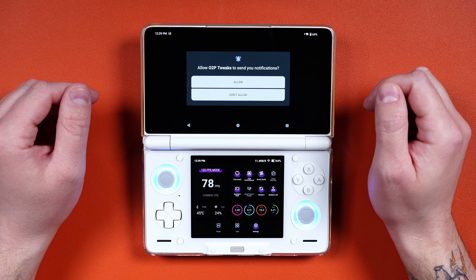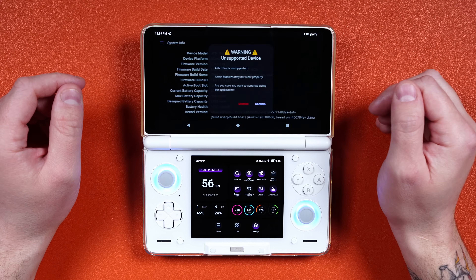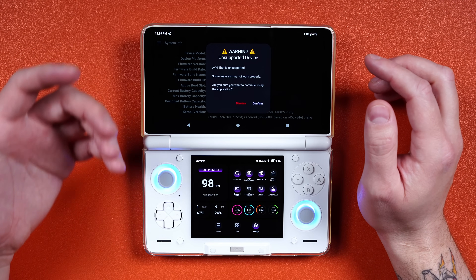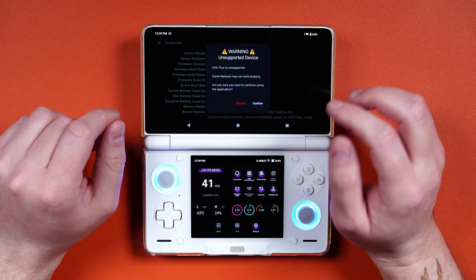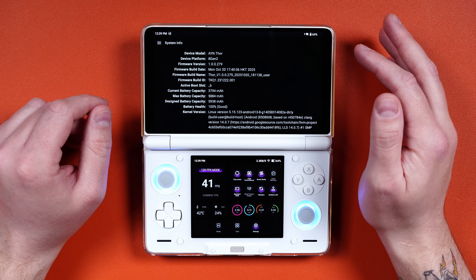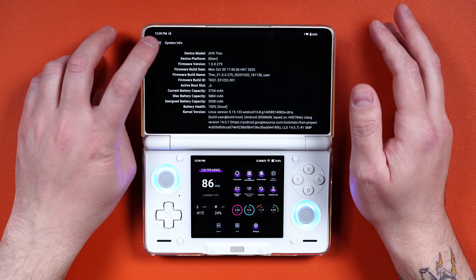Go ahead and install this app, then open it. Allow it to send notifications — it's going to say 'unsupported device' but don't worry, click Confirm. That is okay. Now there are a few things that we need to do.